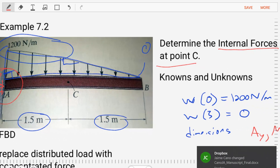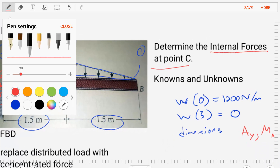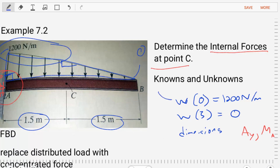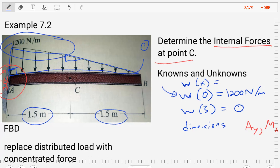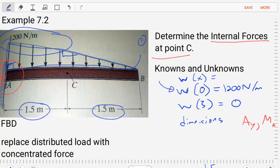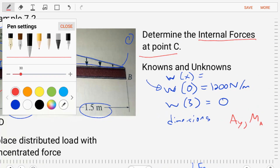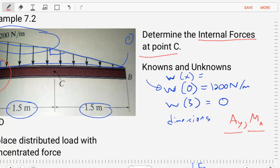Let's list out our knowns and unknowns. At position zero, w is a function of x — the distributed load is a function of x. At x equals zero, it's 1200 Newtons per meter, and at x equals three, it's zero. Because our external loading is only in the y direction, we eliminate any Ax term, so our unknowns are simply Ay and MA.